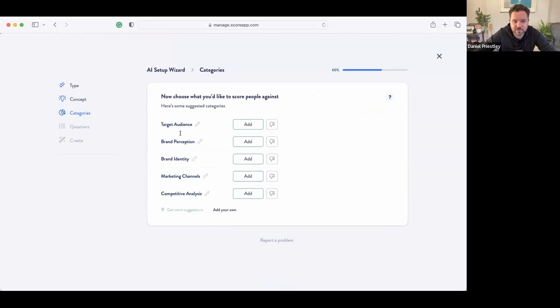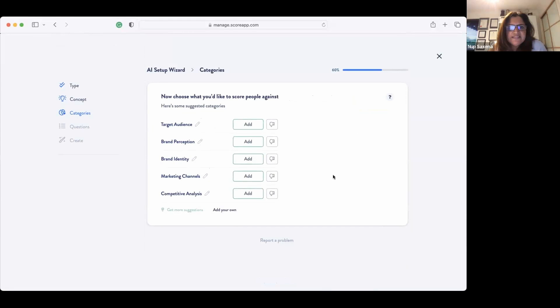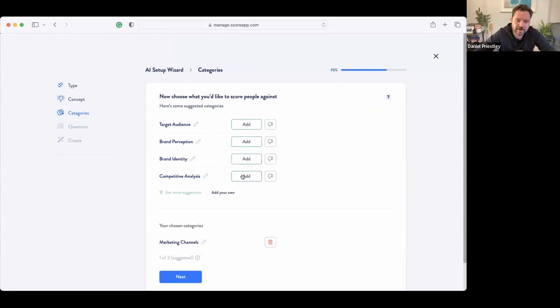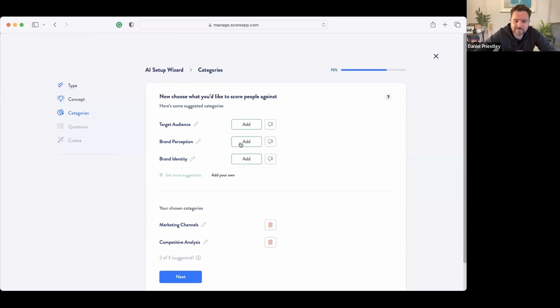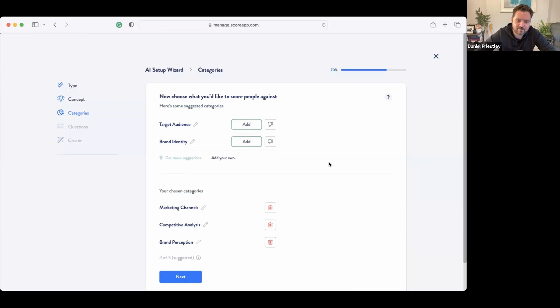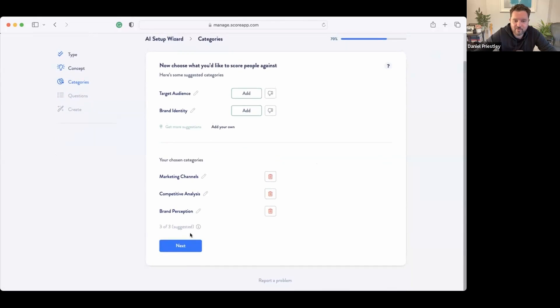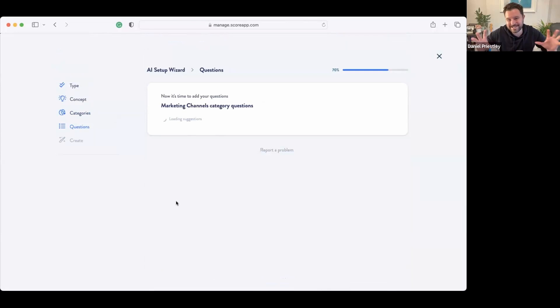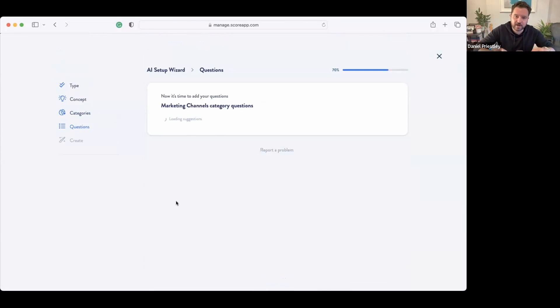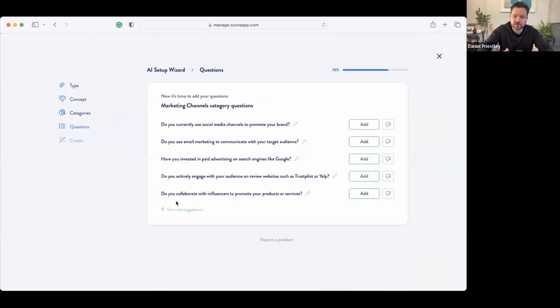Brand Strategy. There we go, the Ultimate Brand Strategy Quiz. Now it says okay, let's choose what we want to score people against: target audience, brand perception, brand identity, marketing channels, competitive analysis. Which ones of those do you like? Let's say marketing channels. Great. Anything else? Competitive analysis. And should we go brand perception as well? Yeah. Okay, right. So now we've got three things that we're going to quiz people about.